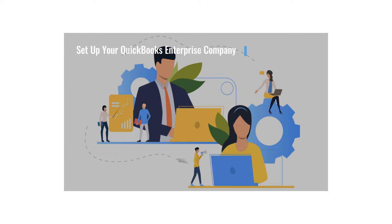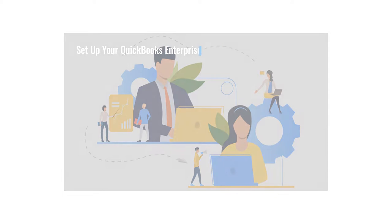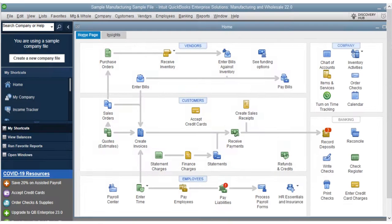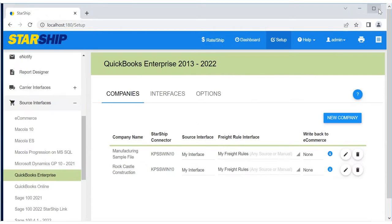Today we'll talk about setting up your QuickBooks Enterprise company in Starship. Open the QuickBooks company and minimize it, then switch to your Starship browser window.